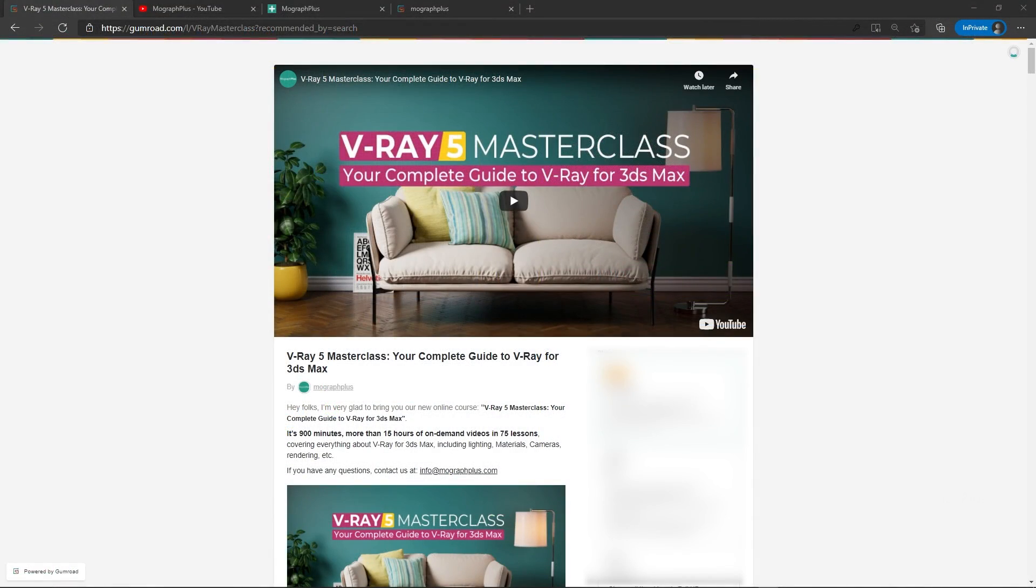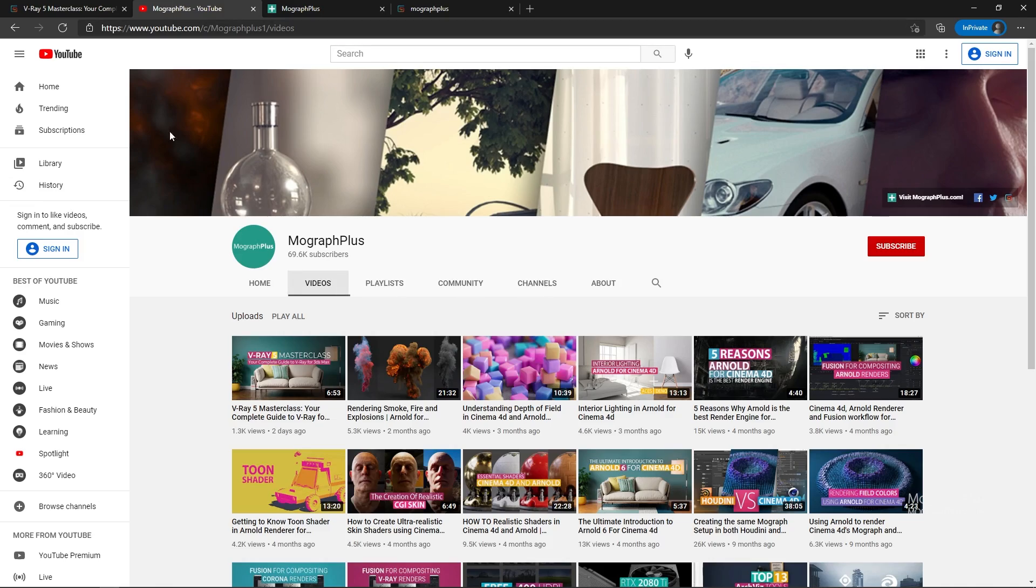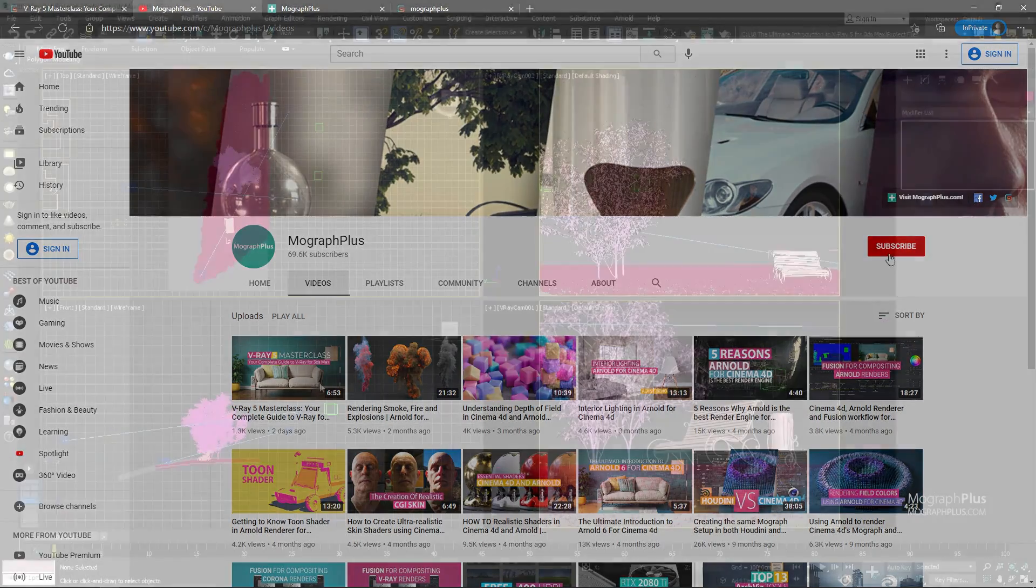Hey folks, welcome to MoGraph Plus. This video is a free sample from our course V-ray 5 Masterclass, your complete guide to V-ray for 3ds Max. It's a massive 15 plus hours course in which we explore all the aspects of V-ray for 3ds Max thoroughly. Make sure to check it out, the link is in the description. Also be sure to subscribe and ring the bell to get notified about our latest videos.